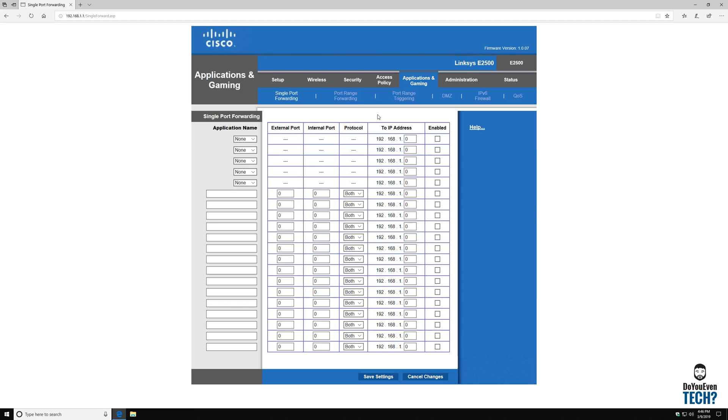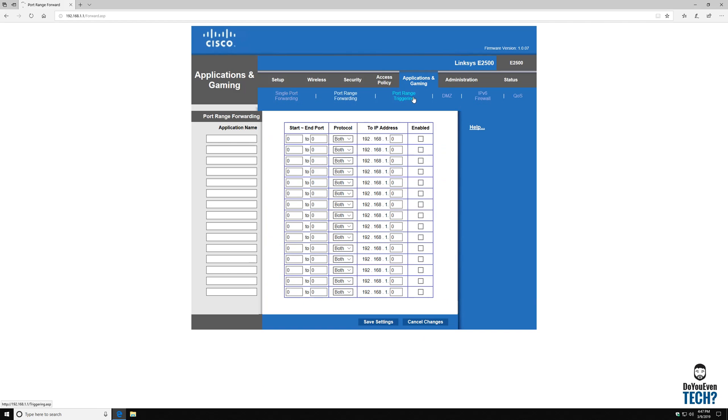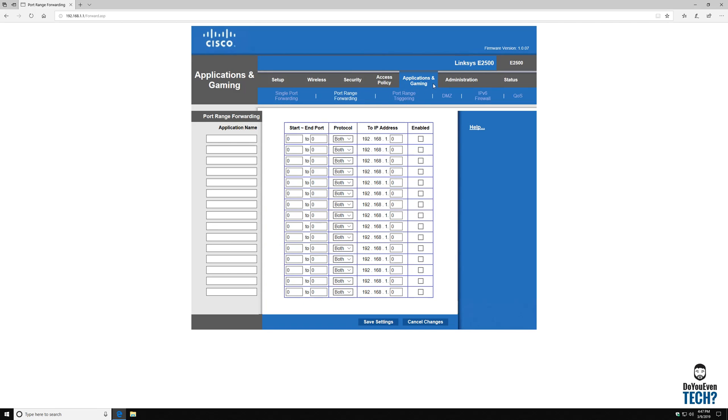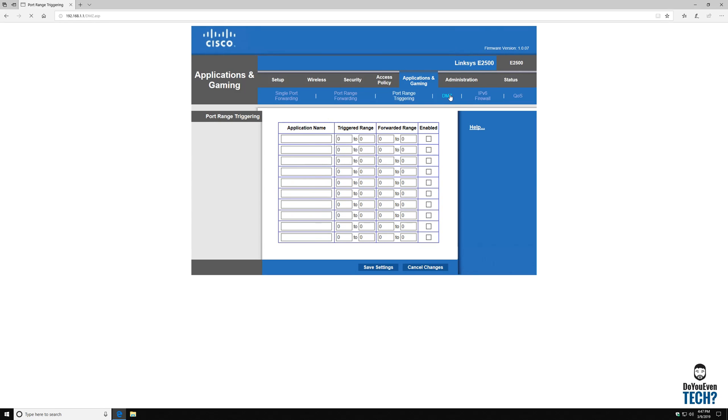But I mean, it does have port forwarding, you know, you can do all the normal stuff that you might need to do to get, say, an Xbox running optimally.